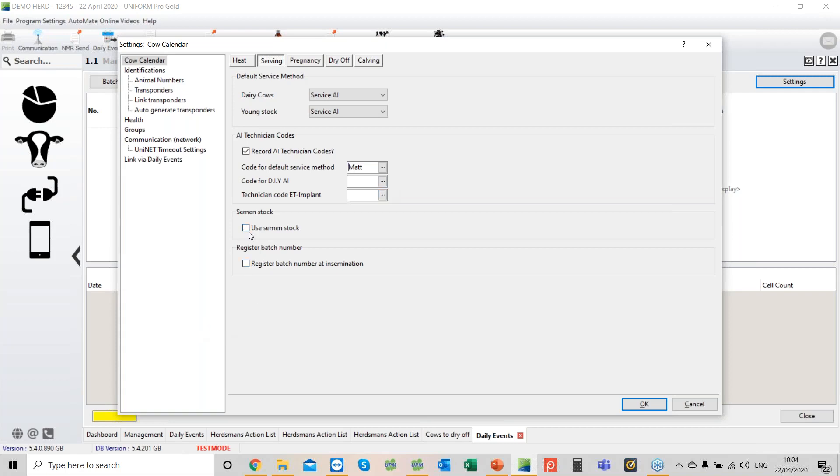Use semen stock. If you want to use that, tick it, phone the help desk, we'll show you how to enter your semen stock, and from that point on it will start deducting it. But if you don't tick that, the program doesn't know that you want to control the semen stock.